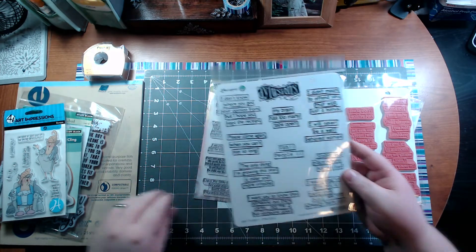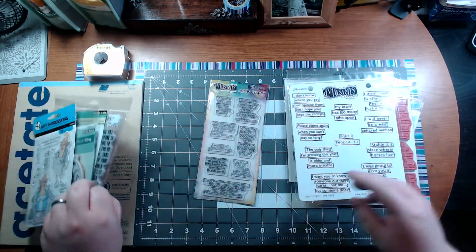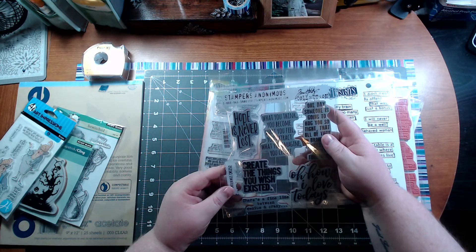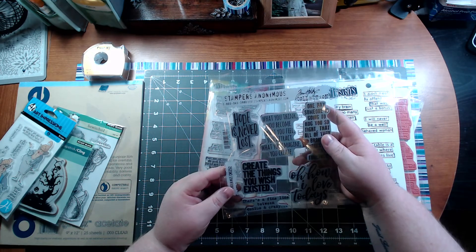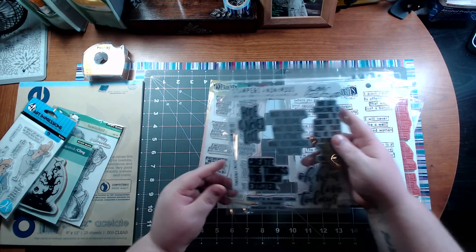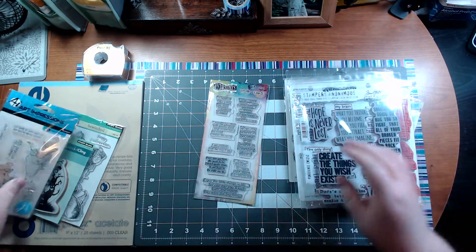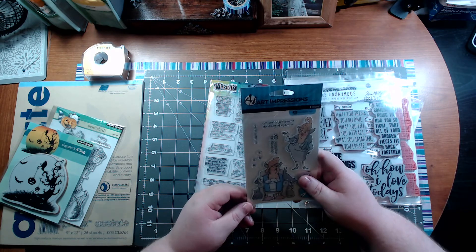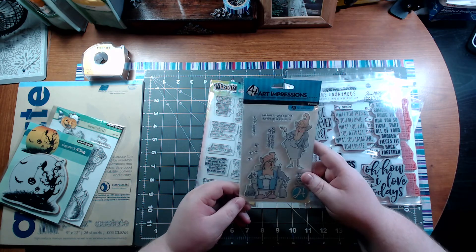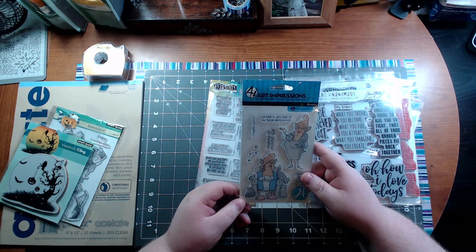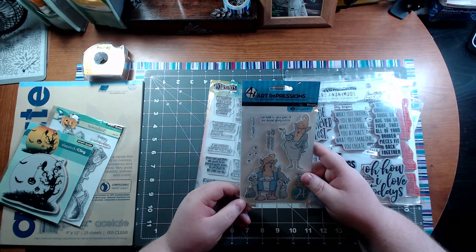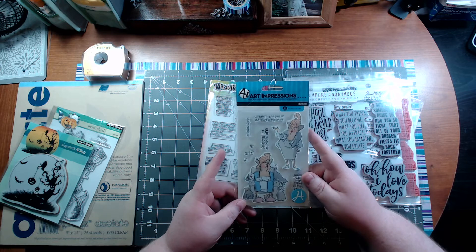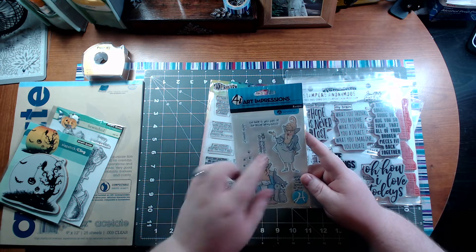I also got some of these by Tim Holtz, and we've got these by Art Impressions - I think they're Hampton Art. Can't wait to try to color some of these in. Very funny.